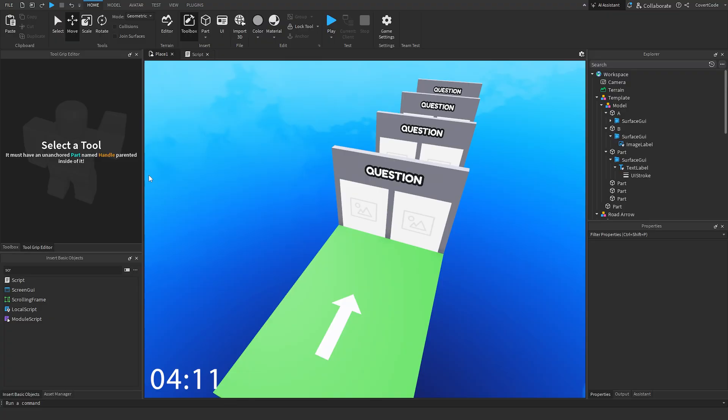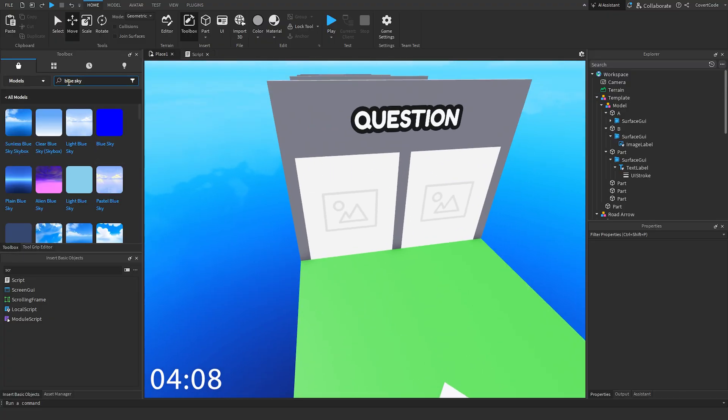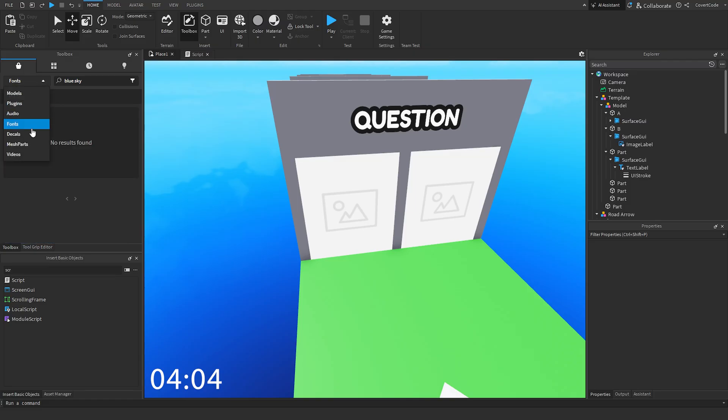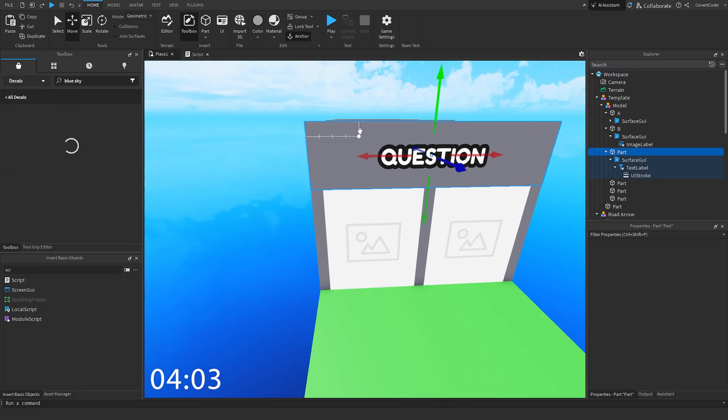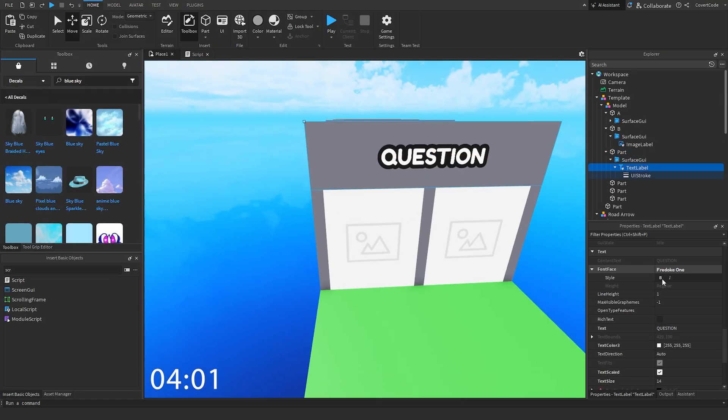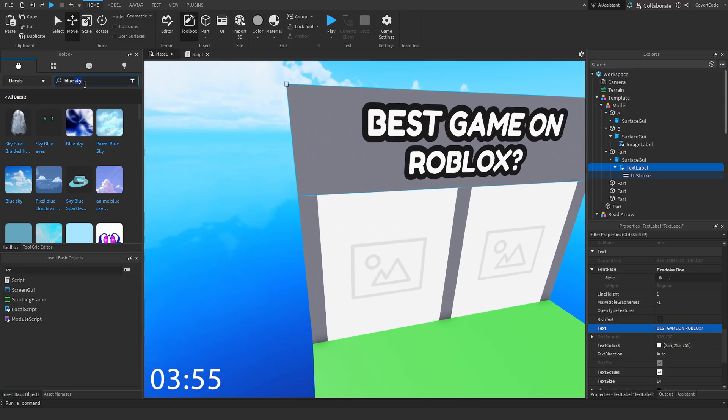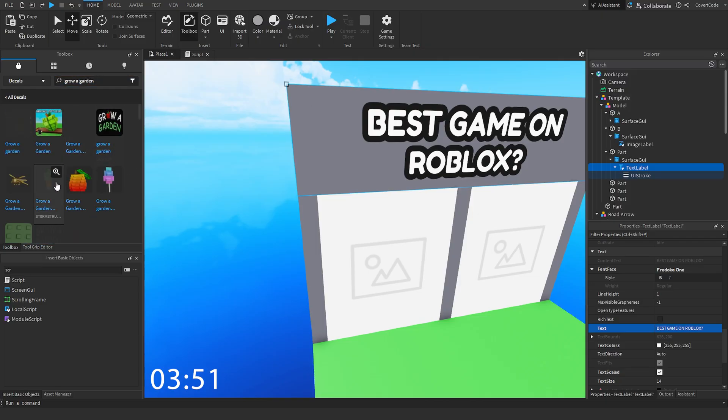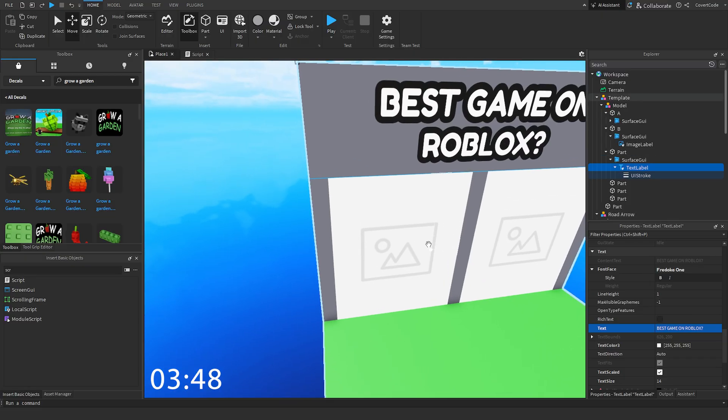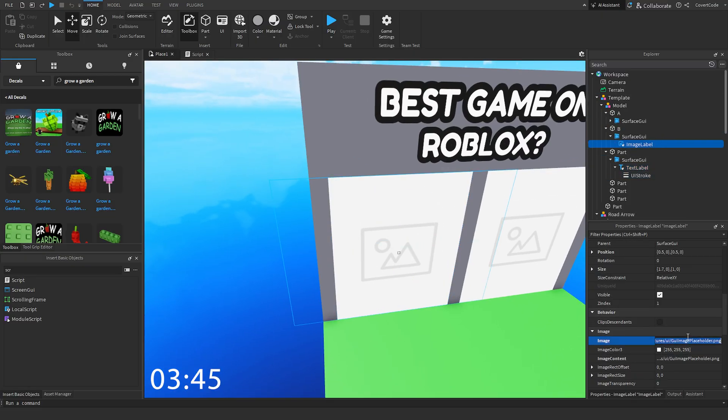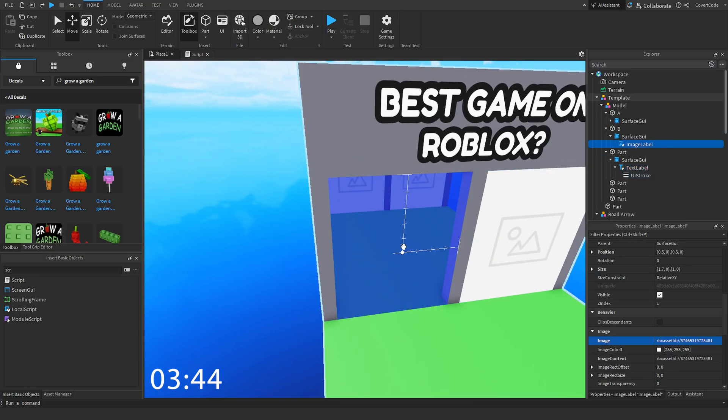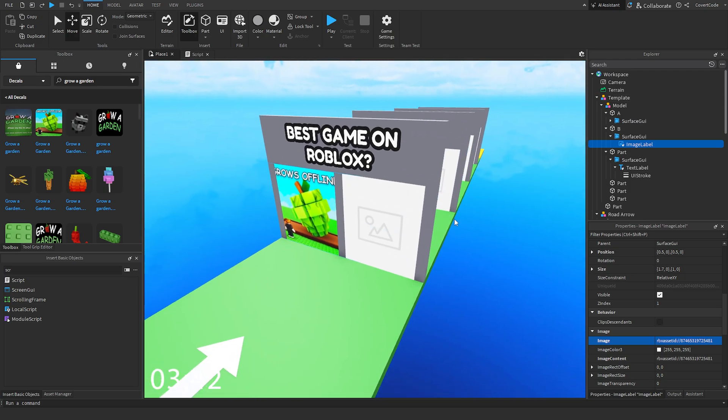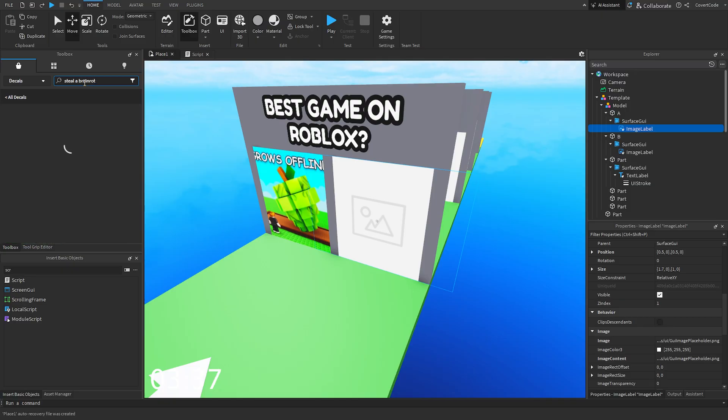Now what we're going to be doing is actually adding the questions. So what is the best game on Roblox? Let's have that be the first question. These are going to be the most random questions because I did not plan the questions at all. Best game on Roblox? And we're going to have Grow a Garden. Sure. And we're going to find B. I guess it's going to be the wrong answer in this case. That might upset some people. And Steal a Brain Rot, right?